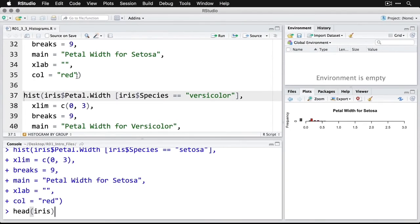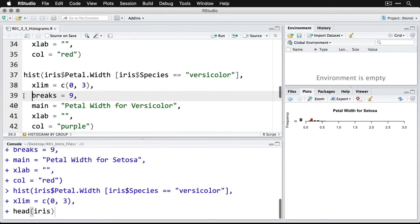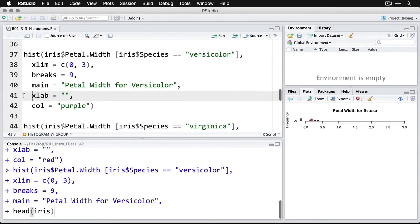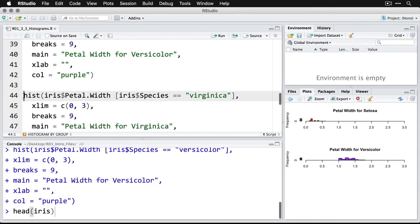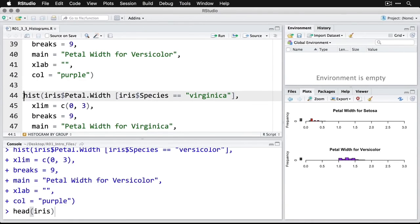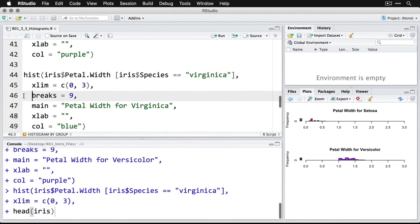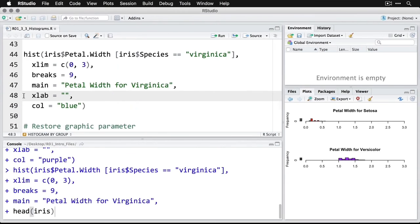Now let's do the same thing for Versicolor. I'm going to run through all that. It's all going to be the same except we're going to make it purple. There's Versicolor. And then let's do virginica last. And we'll make those blue.